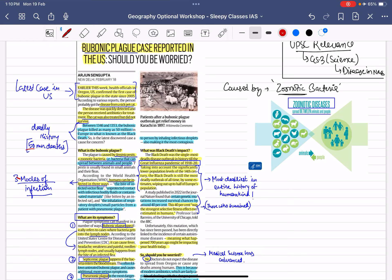Aaj hum discuss kareenge bubonic plague ke baare mein. Dekhi, bubonic plague news mein hai. Kiyo news mein hai? Because USA, Oregon mein 2005 ke baad pehla case aya hai.